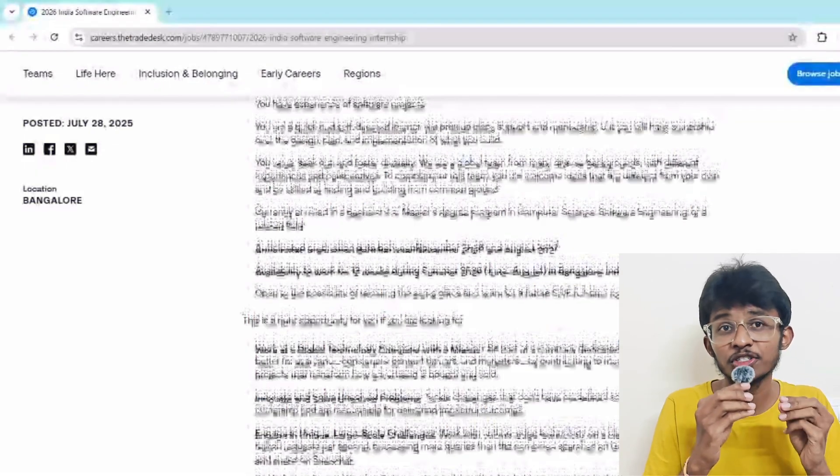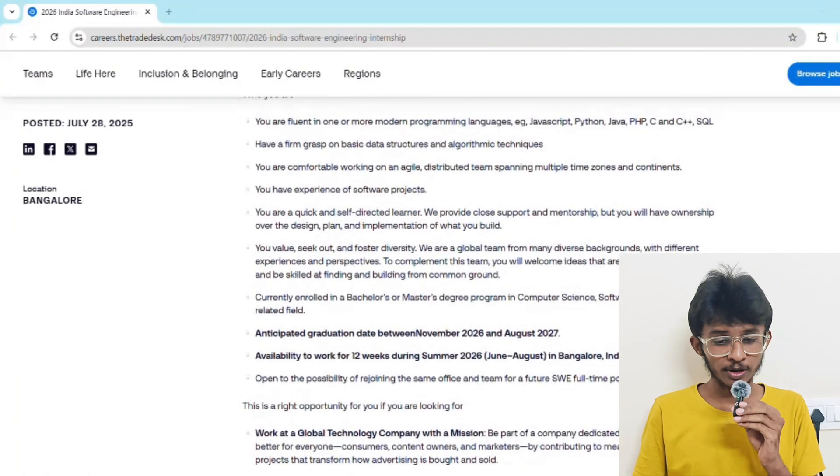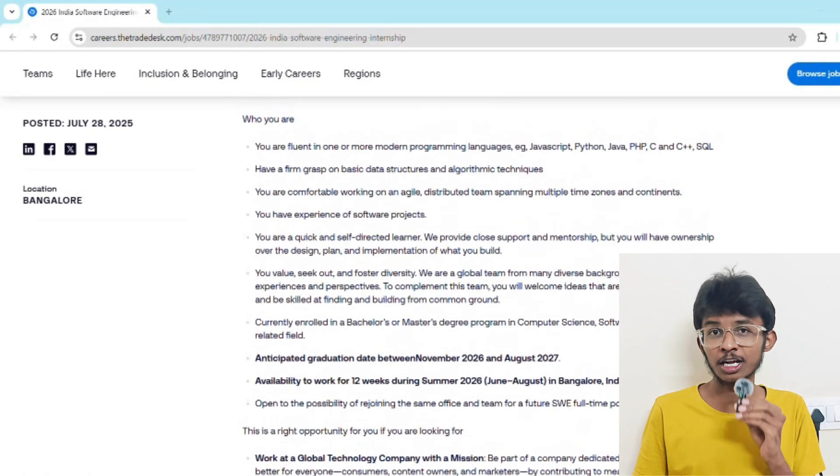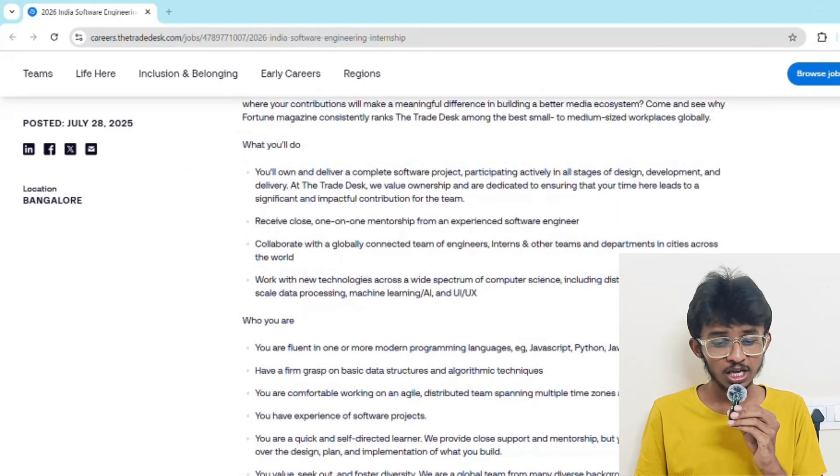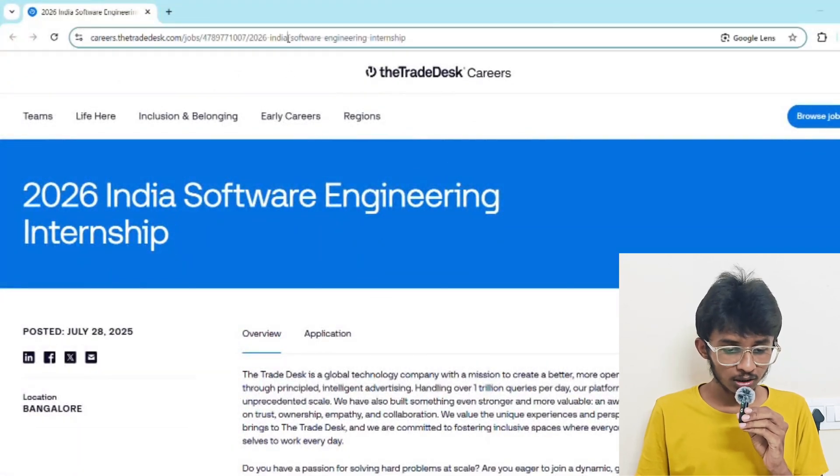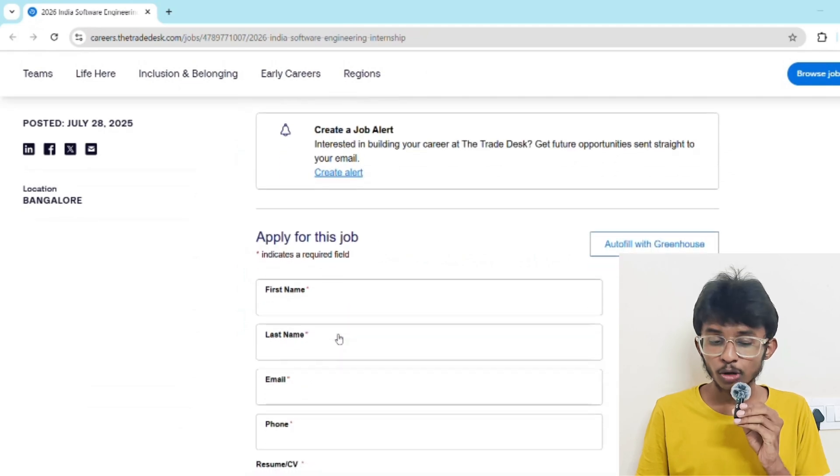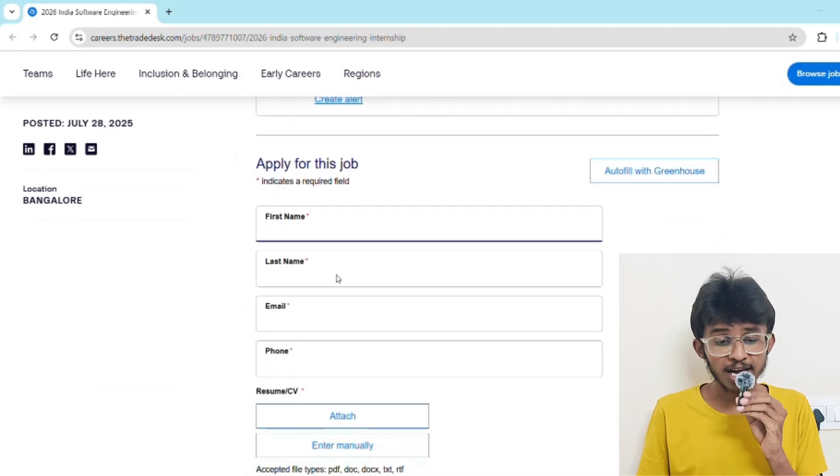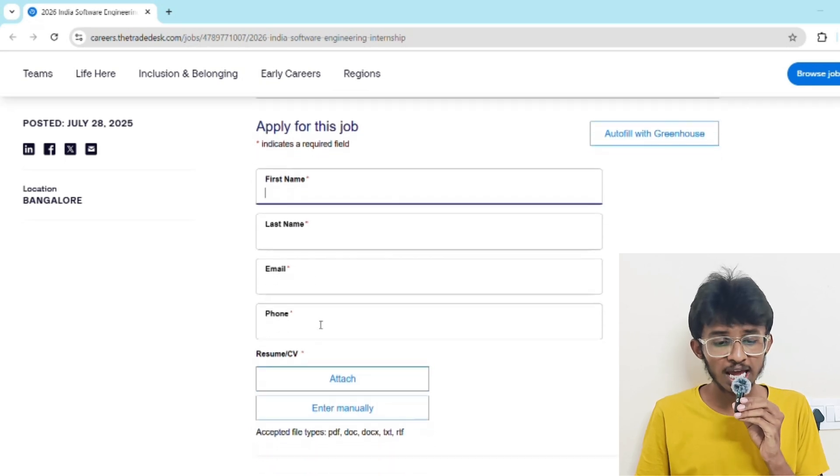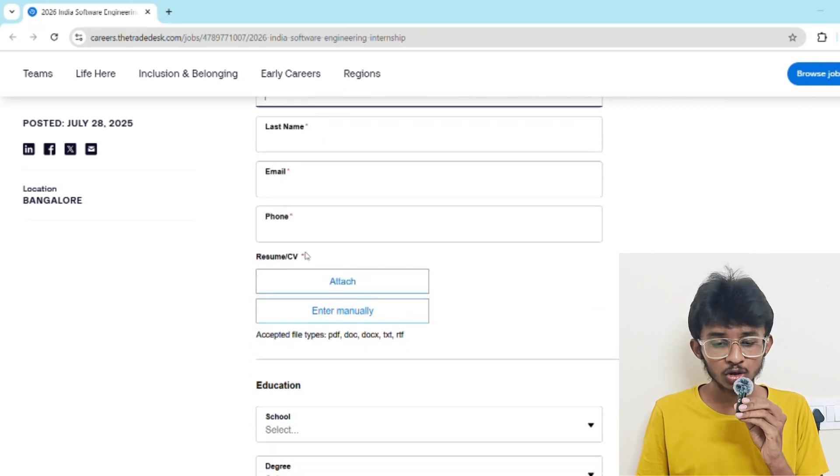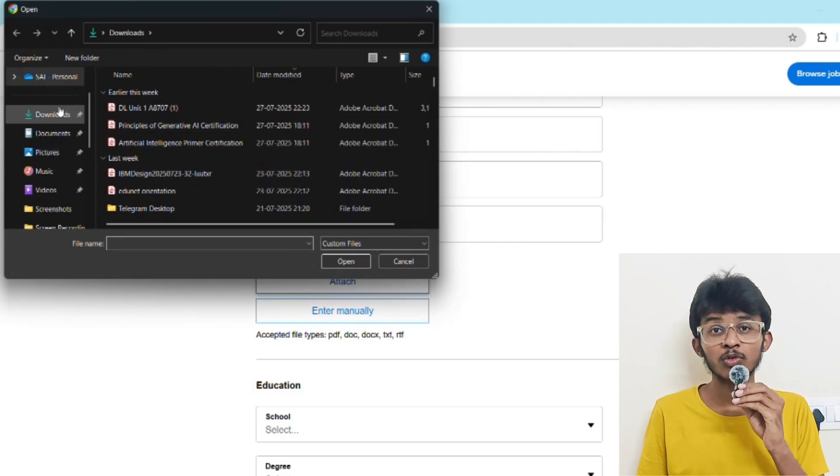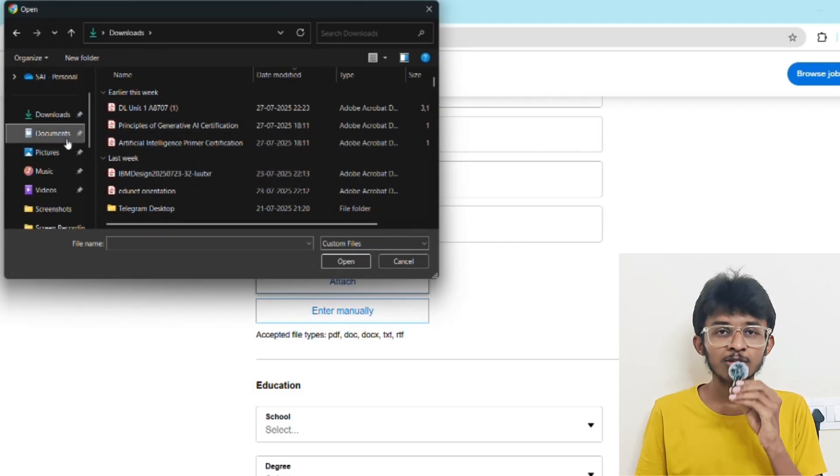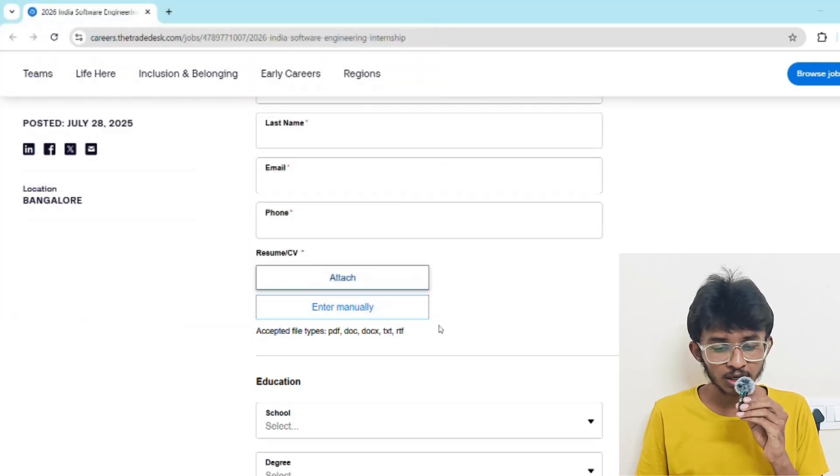Now let's talk about the application process. First, go to careers.thetradedesk.com - the application link is in the description. Click on application, then fill the details. First, enter your first name and last name, then your personal or work email that you're currently using, then your phone contact number. Then comes resume or CV - click on attach, it will open the file manager. Select your resume file and click open, then it will be attached here.